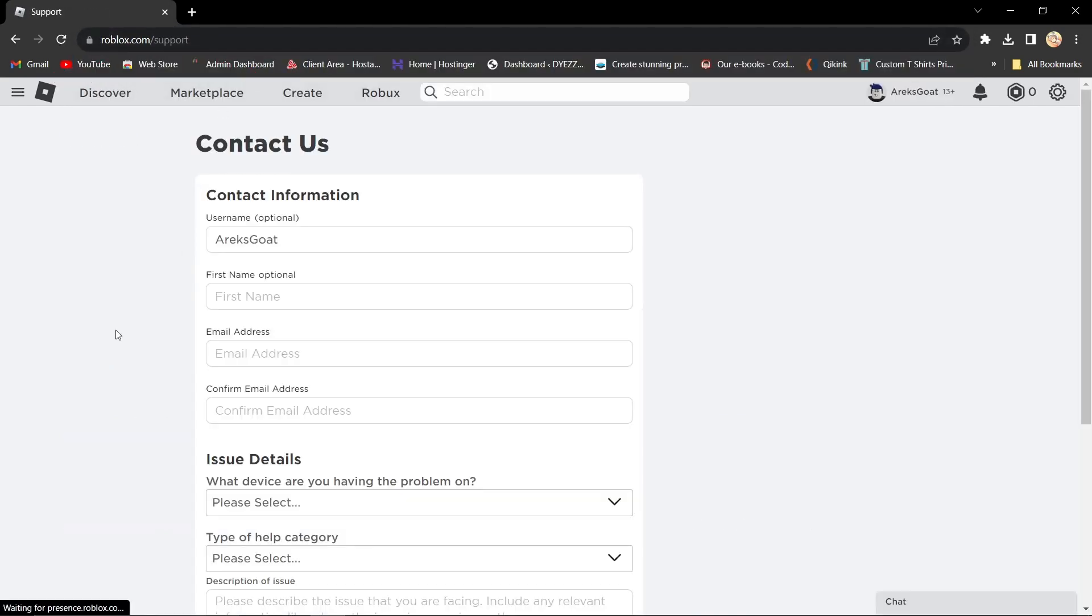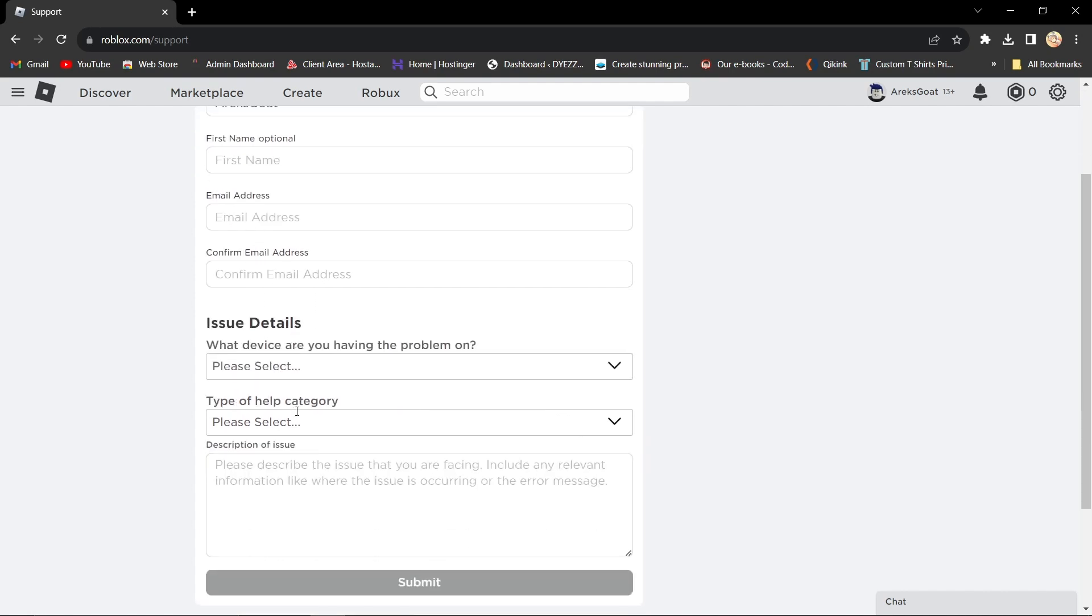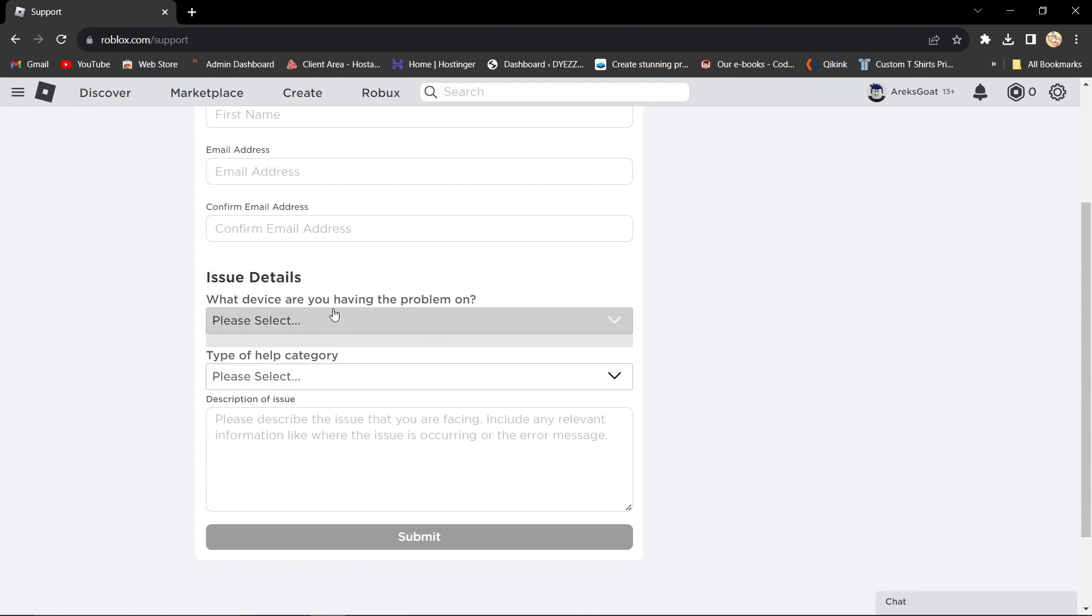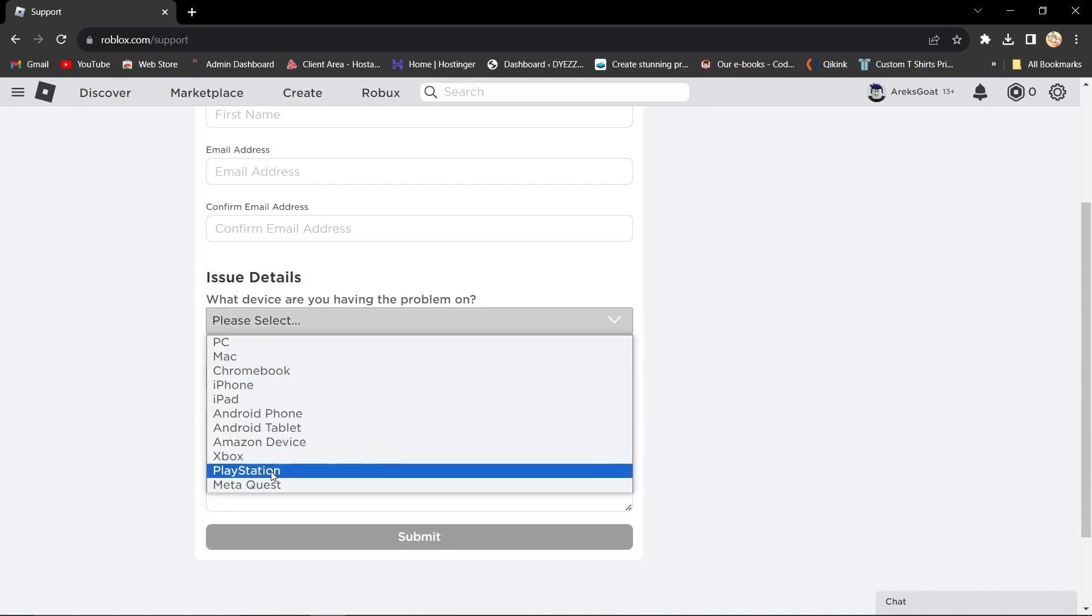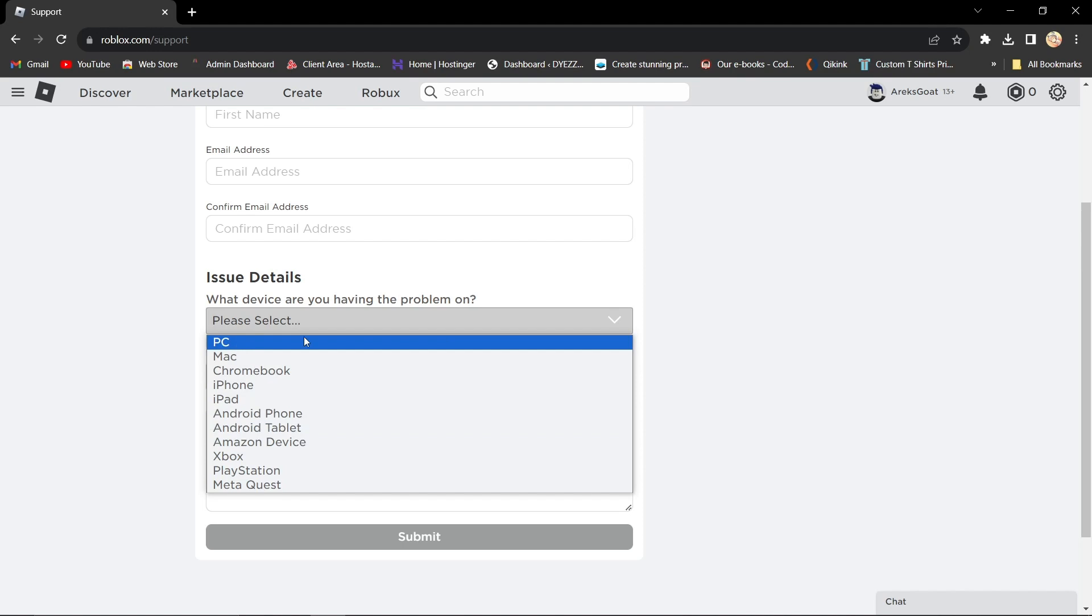Now here, you need to fill in some information. Your first name is optional. Write your email address and confirm it. Select the device you use most often to play on. For me, it's PC.